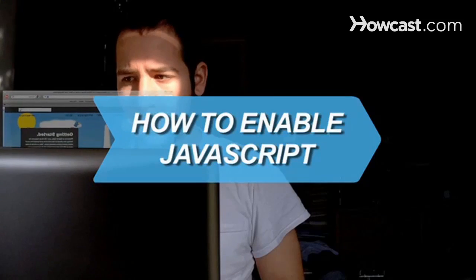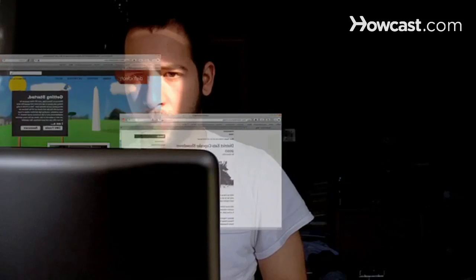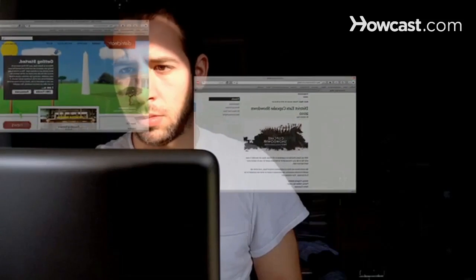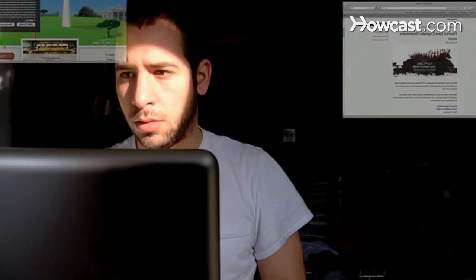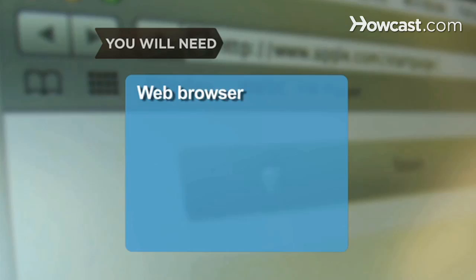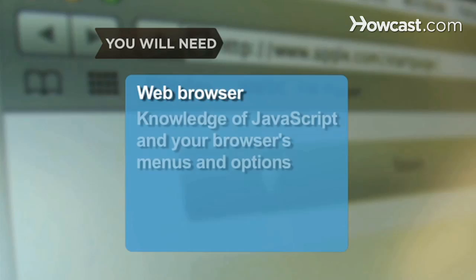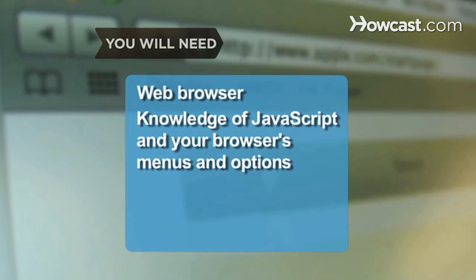How to Enable JavaScript. Follow these steps to enable all the functionality JavaScript provides. You will need a web browser and knowledge of JavaScript and your browser's menus and options.